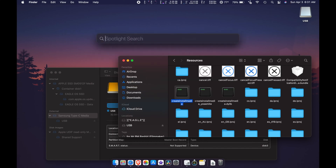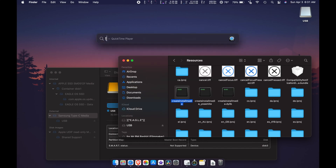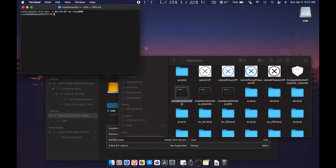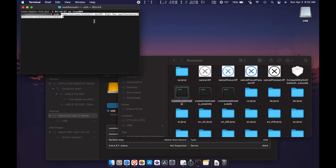Go back to Spotlight and type Terminal. Now type 'sudo' — S-U-D-O — followed by a space. Step 5: drag the createinstallmedia file right into the Terminal window. It's that easy.